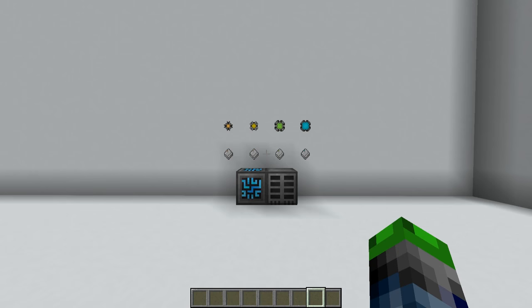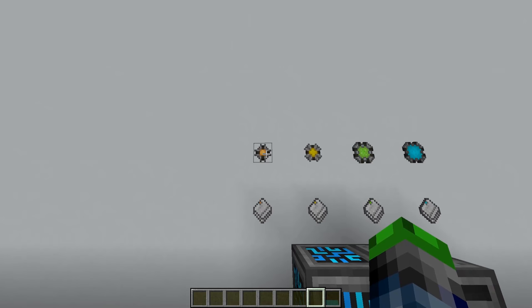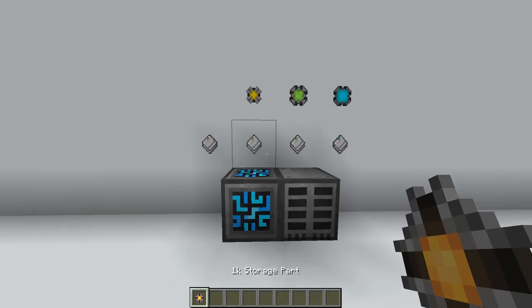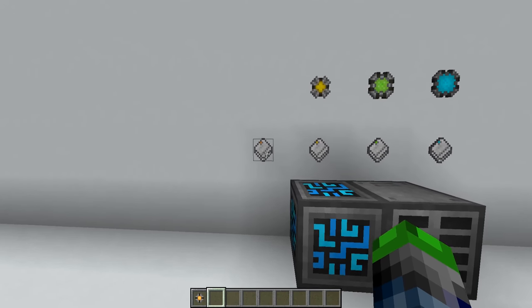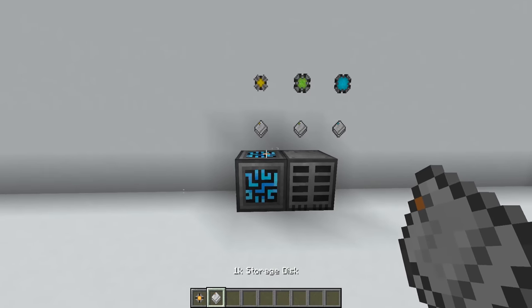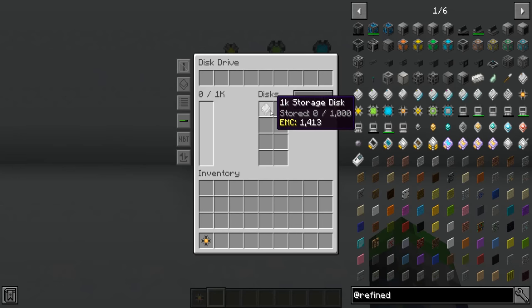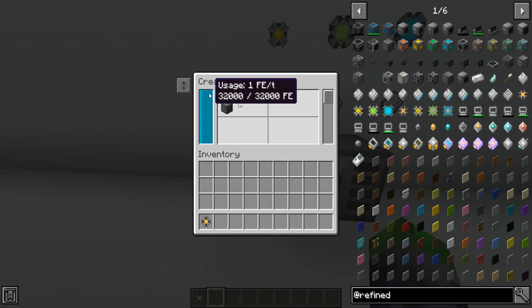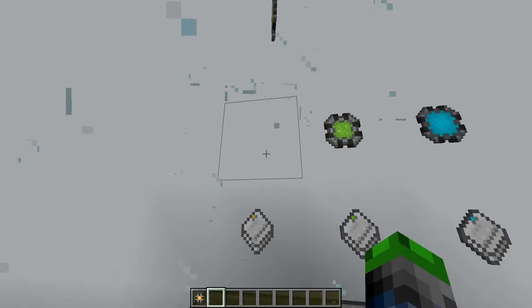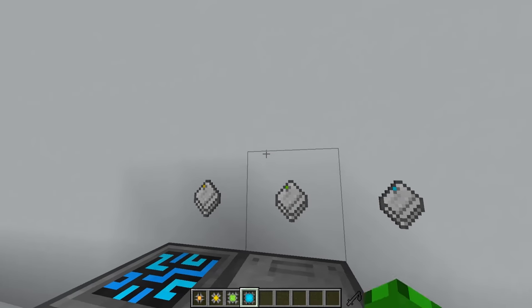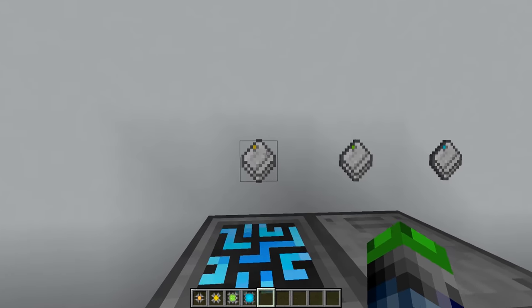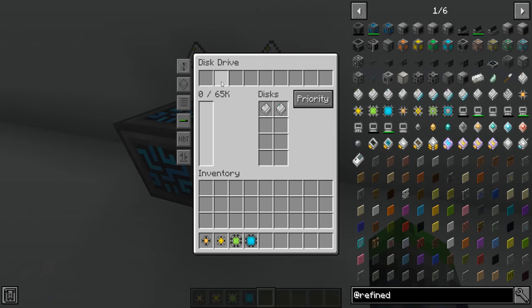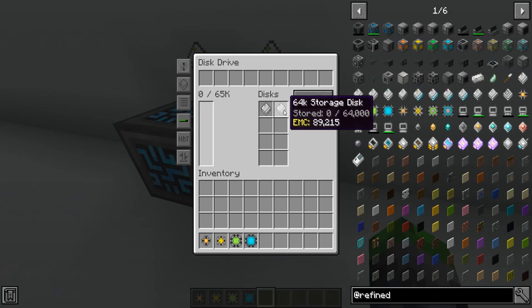The next step in building our network is the disks themselves. We have a 1k storage part, which will be a crafting part for our 1k storage disk. This will hold all of our items digitally on our network. It's pulling one FE per tick. We also have 4k, 16k, and 64k - obviously the bigger the number, the more storage it has. So as you can see we now have 65k available, and this is where all of our items will be stored in digital form.